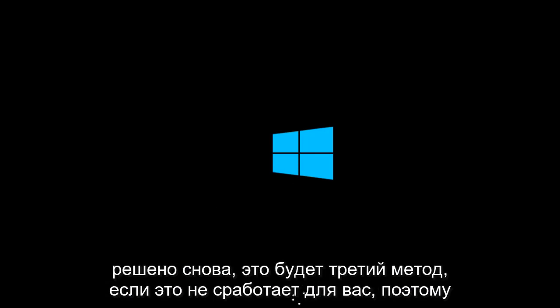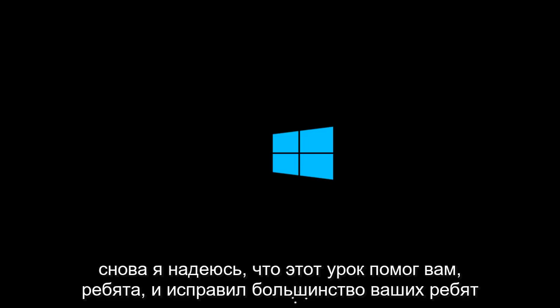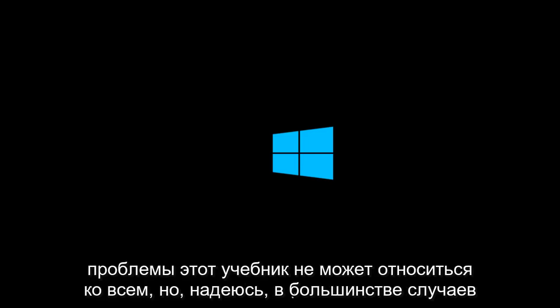Again, that would be a third method if this does not work for you. So I hope this tutorial helped you guys out and fixed most of your concerns. This tutorial cannot apply to everybody, but hopefully in most cases this will work. Thank you guys and I will see you in the next tutorial. Goodbye.